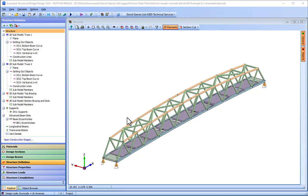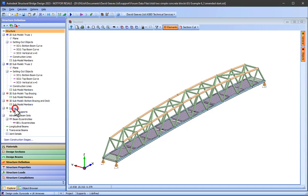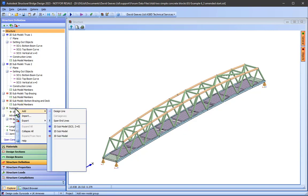Before I do anything else, I'm going to delete the existing structure supports, as these will be replaced by fully fixed joints at the base of the abutment wall.